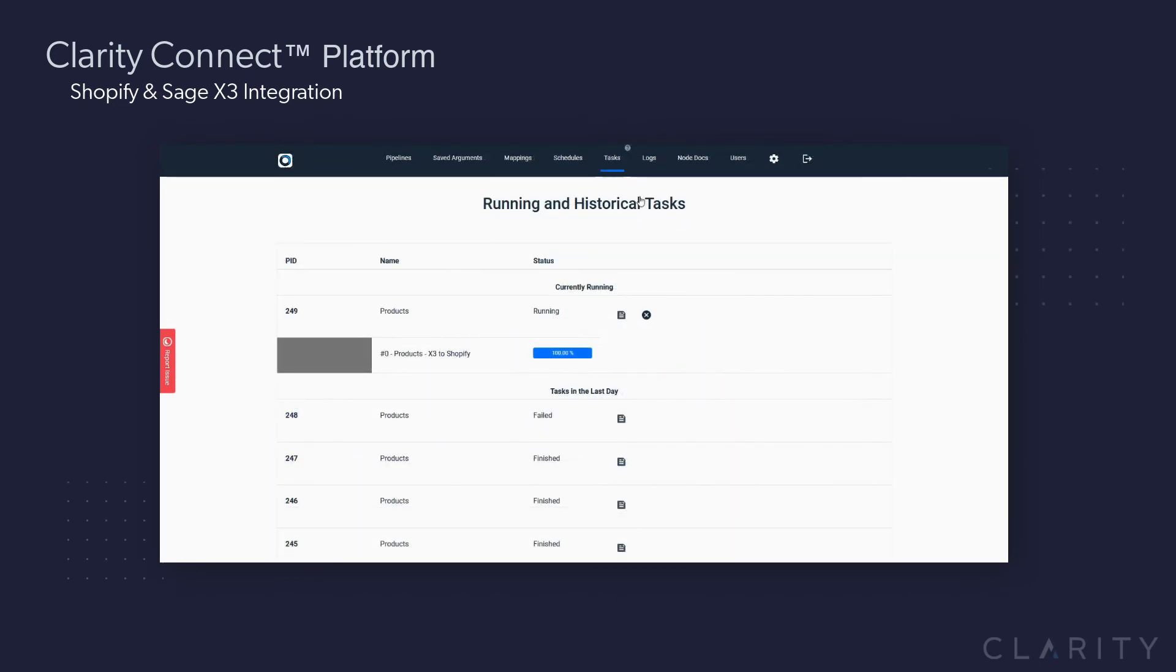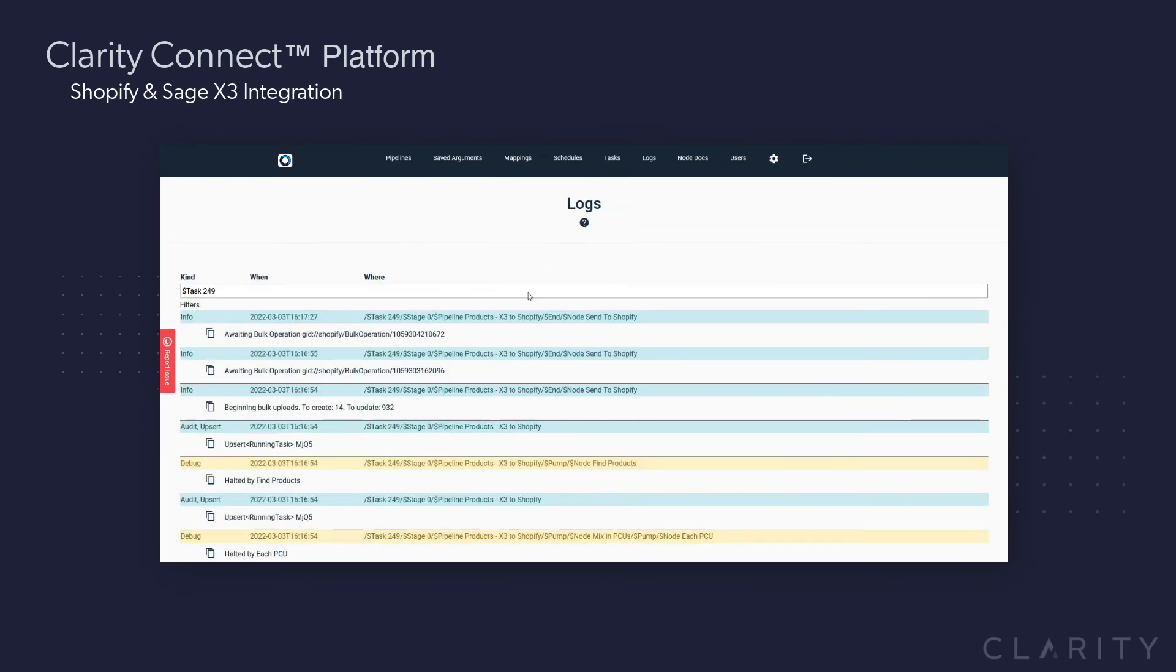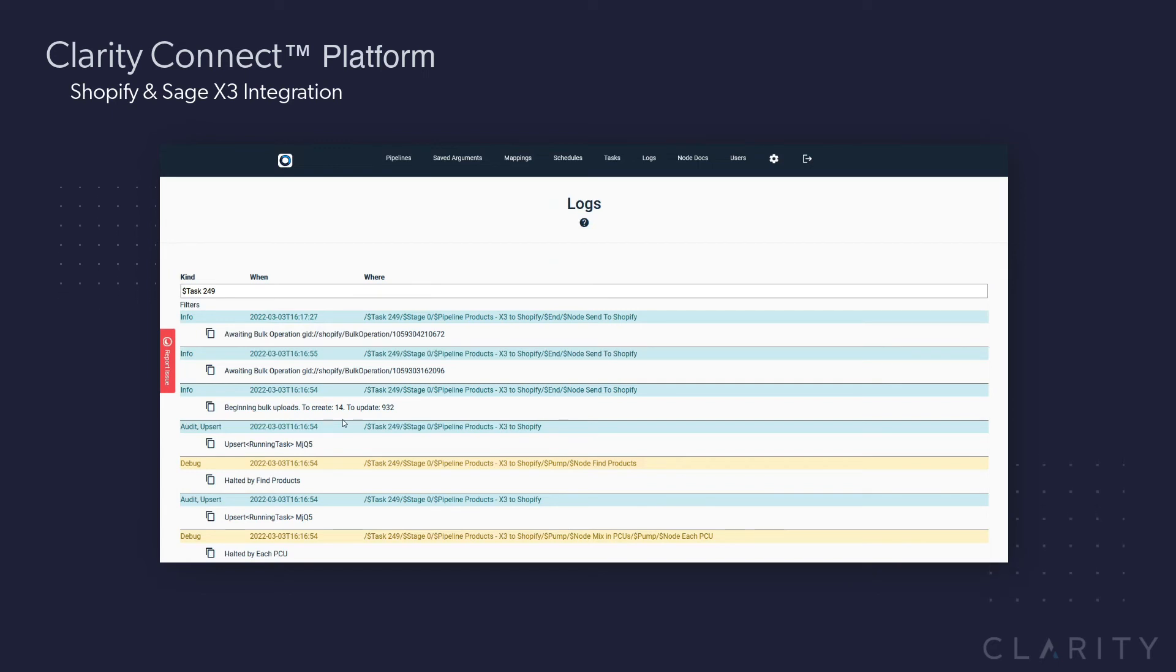Going into the tasks, we can see that it's at 100% yet it's still running, so we'll click on the details icon to go view the log and see what's happening in real time. We can see on this node here that we're going to create 14 new products and update 932 products within this sync.